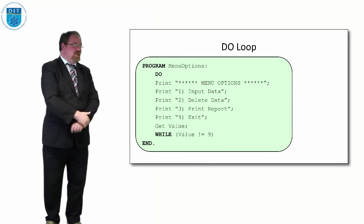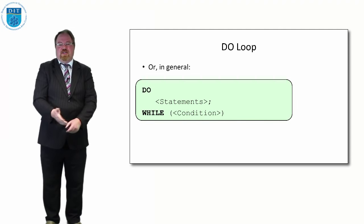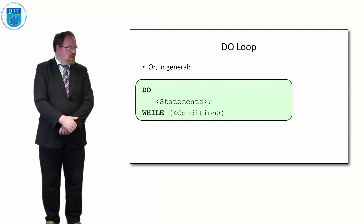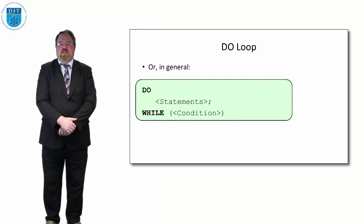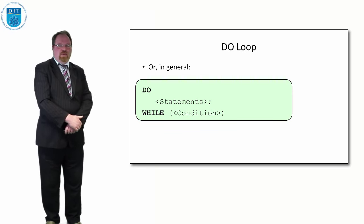Its general form is: do some statements while some condition is still true, and when the condition is false it exits the loop.